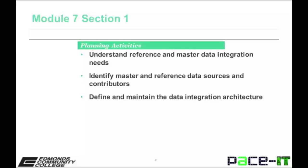These are some of the planning activities described in DAMA: one, to understand reference and master data integration needs; two, to identify master and reference data sources and contributors; and three, define and maintain the data integration architecture.